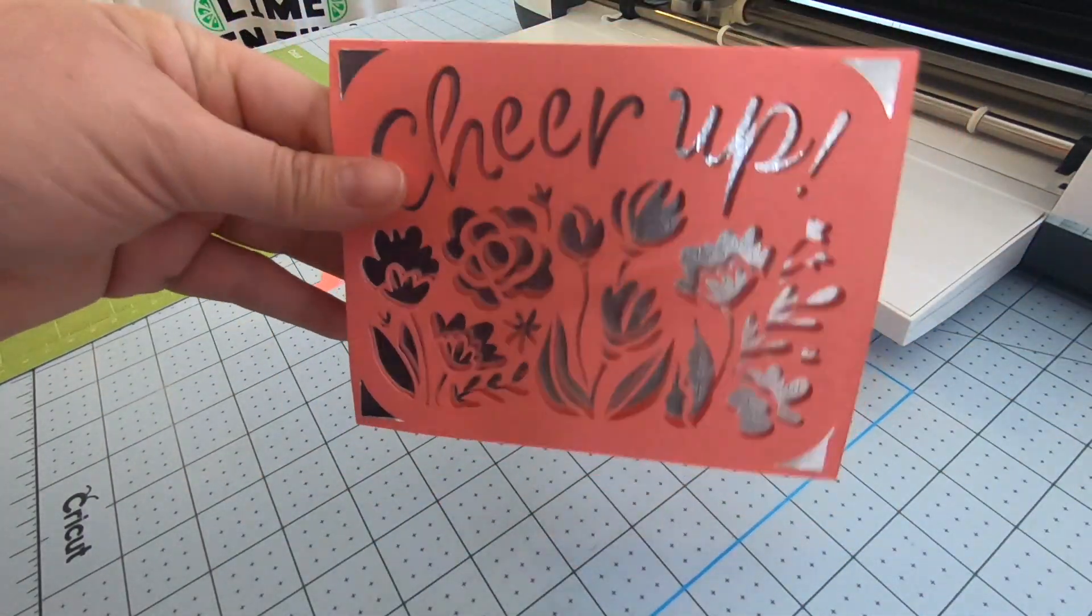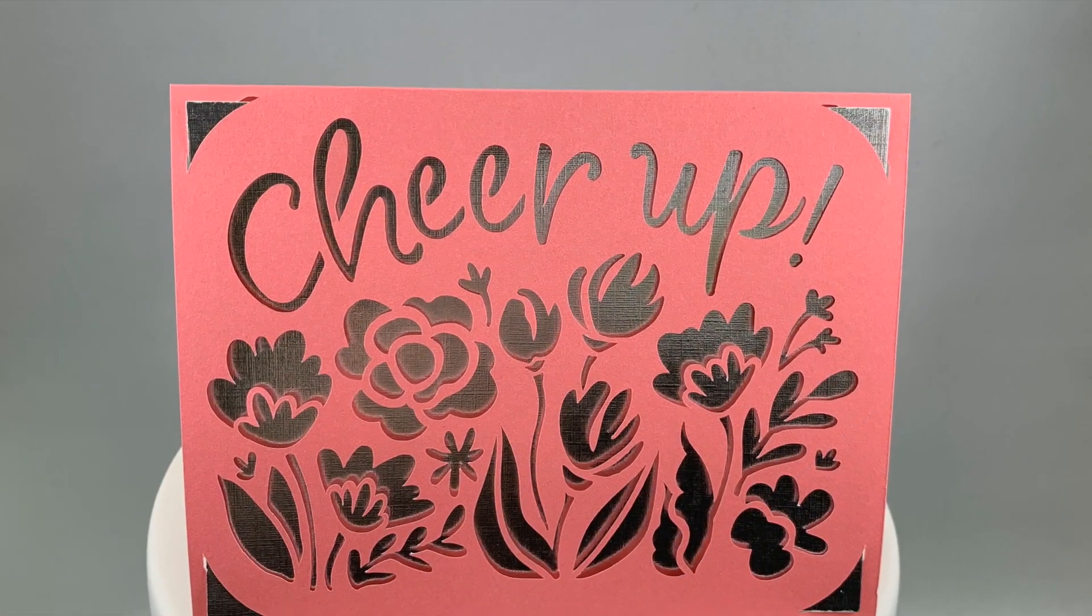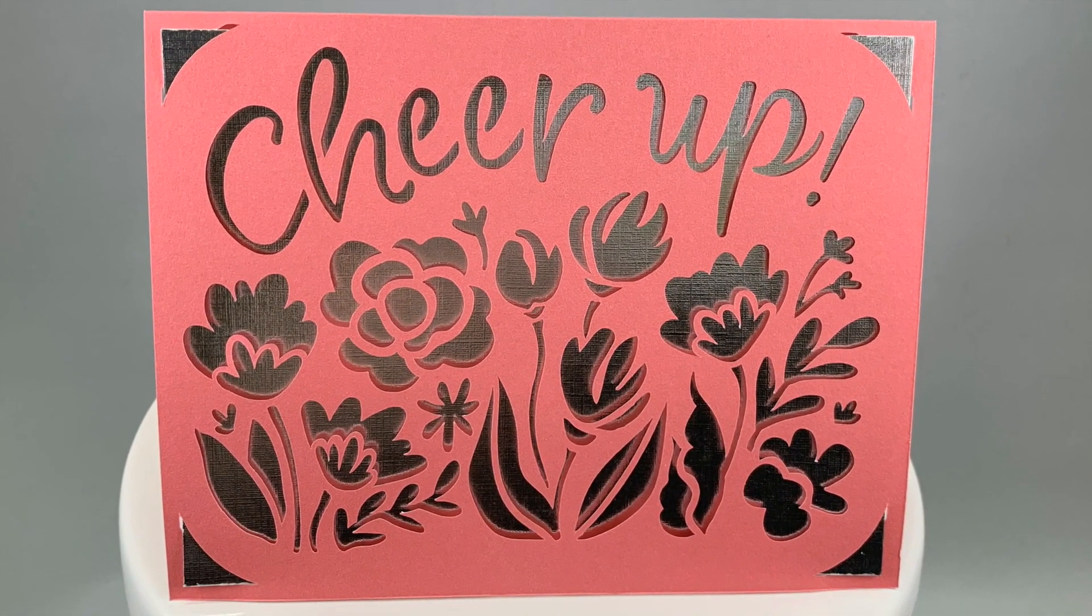So there's that simple card. Thank you for watching and I will see you next time.